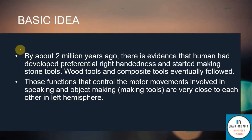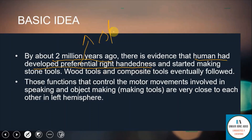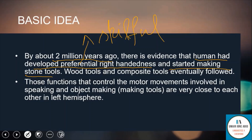There is evidence that about 2 million years ago humans had developed preferential right-handedness, meaning that humans were skillful in using their right hand and started making stone tools. After some time they also started making wood tools and composite tools.